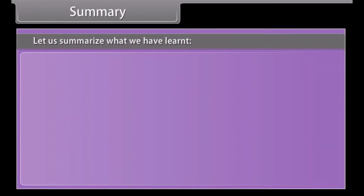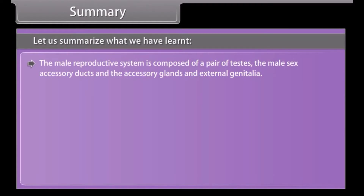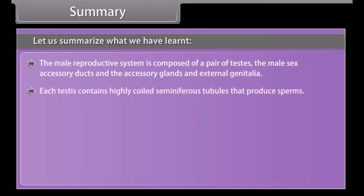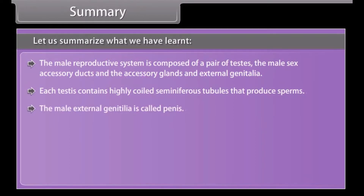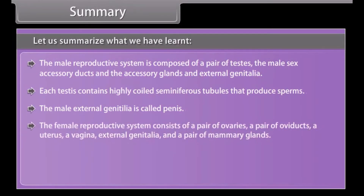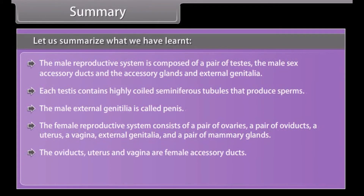In summary, the male reproductive system is composed of a pair of testes, the male sex accessory ducts, the accessory glands, and external genitalia. Each testis contains highly coiled seminiferous tubules that produce sperms. The male external genitalia is called the penis. The female reproductive system consists of a pair of ovaries, a pair of oviducts, a uterus, a vagina, external genitalia, and a pair of mammary glands. The oviducts, uterus, and vagina are the female accessory ducts.